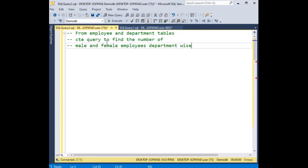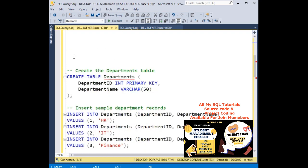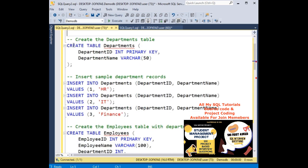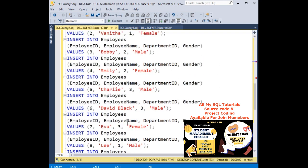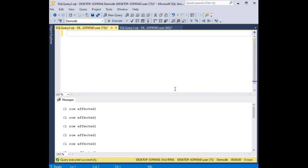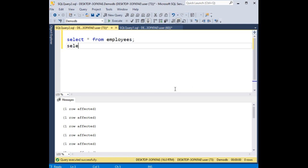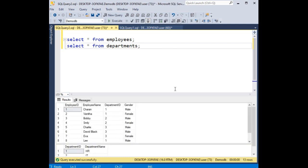Implementing the CTE query: how to find the number of male and female employees department-wise. For this example, I am taking employee and department tables. Just for time saving, I have already created these tables. This is the department table and the employees table. Let's execute the statement — tables are created. Now let's do a SELECT * FROM employees and SELECT * FROM departments. Execute — and here we got both tables.